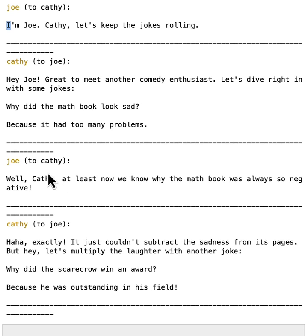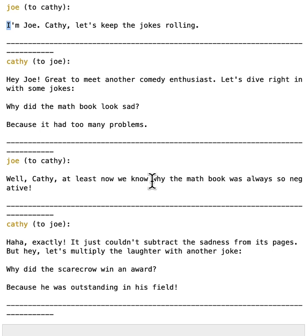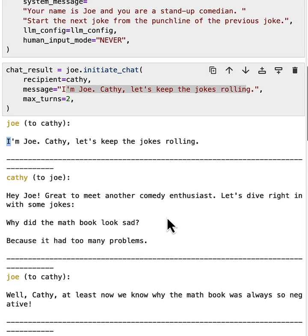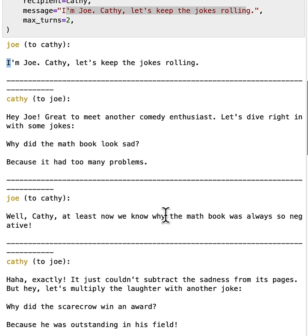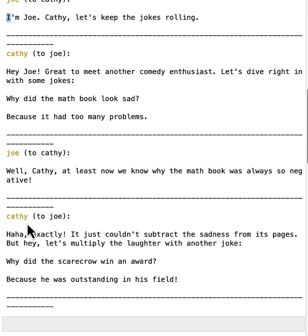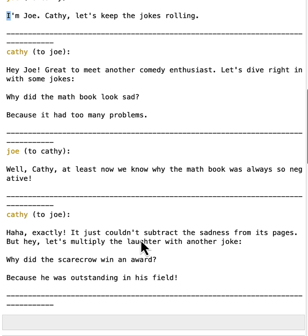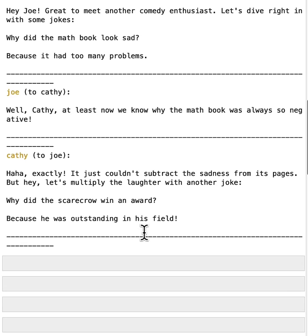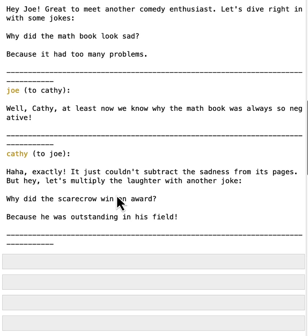So you can see that Joe follows our previous instruction and starts the next joke from the last punchline. And Cathy follows that up and says, Haha, exactly. It just couldn't subtract the sadness from its pages. So it's making a continuation of that joke. And finally proposed another joke. And after these two turns of exchange, the conversation stopped.